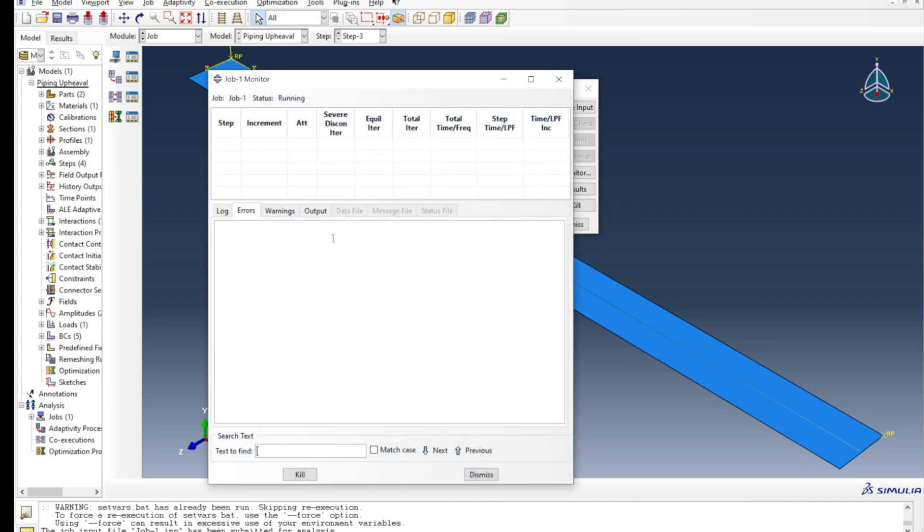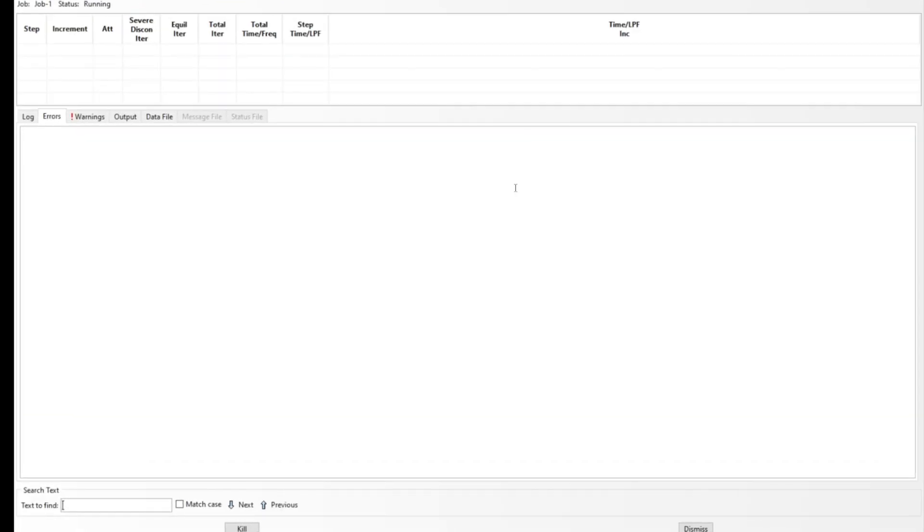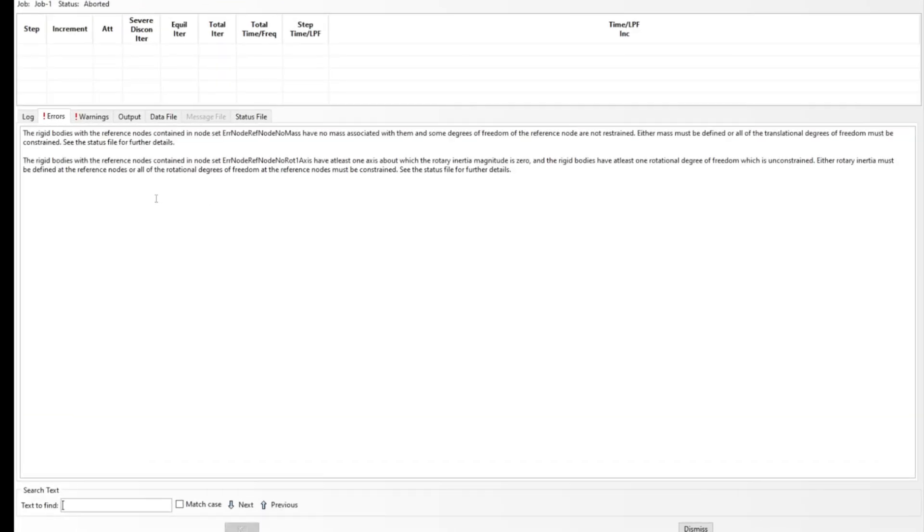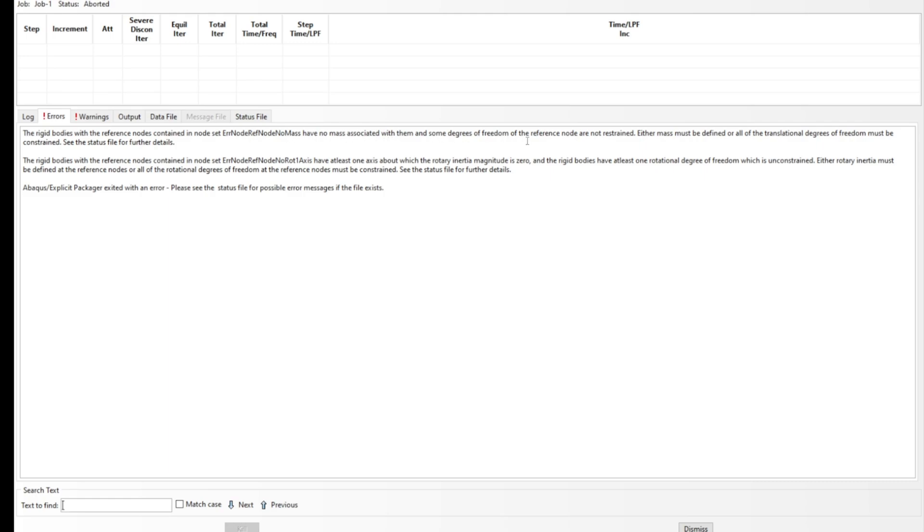You can see there are some error messages and the job has been stopped. It says the rigid bodies with reference nodes contained in this node has no mass associated with it. Since it's an explicit dynamic analysis, you need to give density as a material property to compute the inertia term. However, if you have a rigid body which is analytical rigid, then you have to associate the mass with it.